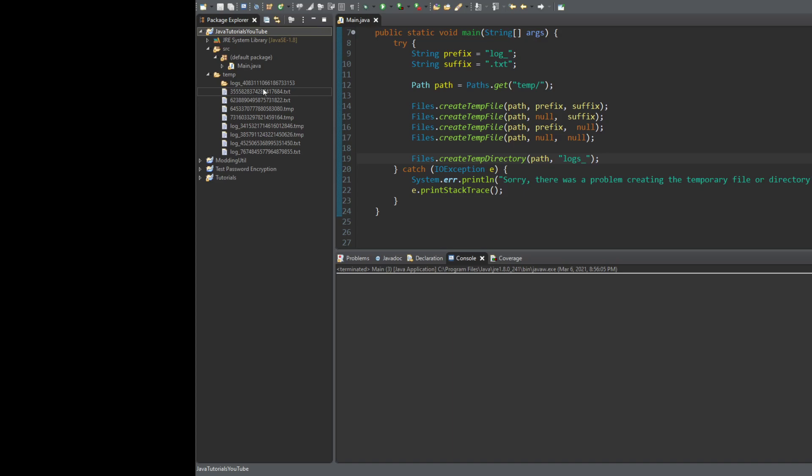You're not just going to create them and not do anything with them — that would be pointless. So you'll want to store the path to that temporary file so you can modify it later, which is super useful. That basically does it for this tutorial on temporary files and directories. Thank you for watching, and we'll see you in the next video where we'll be covering how to delete files.